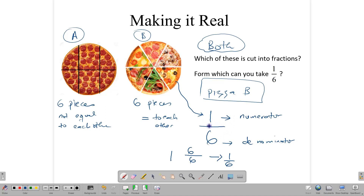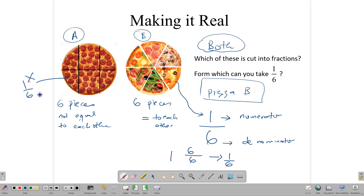Importantly, when we talk about a fraction, we mean that all the pieces are equal to each other. When we say one-sixth, the six pieces are the same size. There are six pieces in pizza A but those pieces are not the same size; in pizza B these pieces are the same size. So we cannot say that a piece of pizza A is one-sixth — that would not be accurate. But because the pieces in pizza B are equal, we can say each of those is one-sixth.